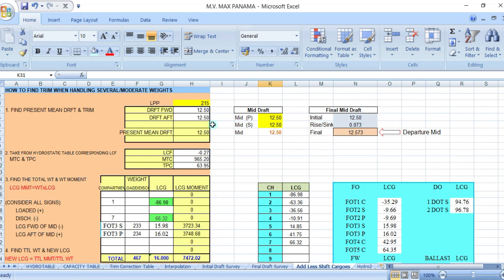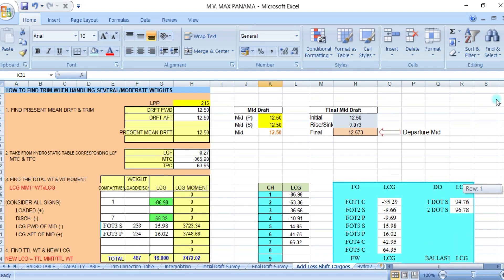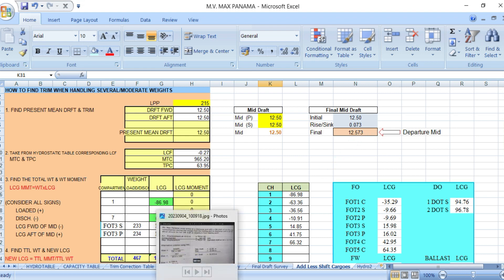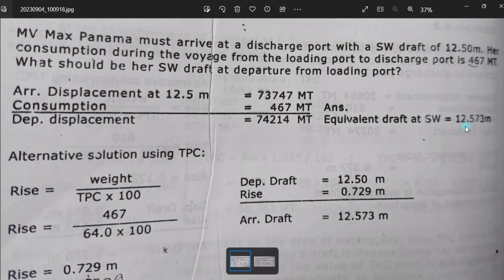By way of computation: the initial arrival draft at the discharge port is 12.50 meters. With a rise of 0.073 meters, the departure draft at the loading port becomes 12.573 meters. The problem only asks for the mean draft — it does not specify forward or aft draft separately — so the answer is the mean or mid-draft of 12.573 meters.